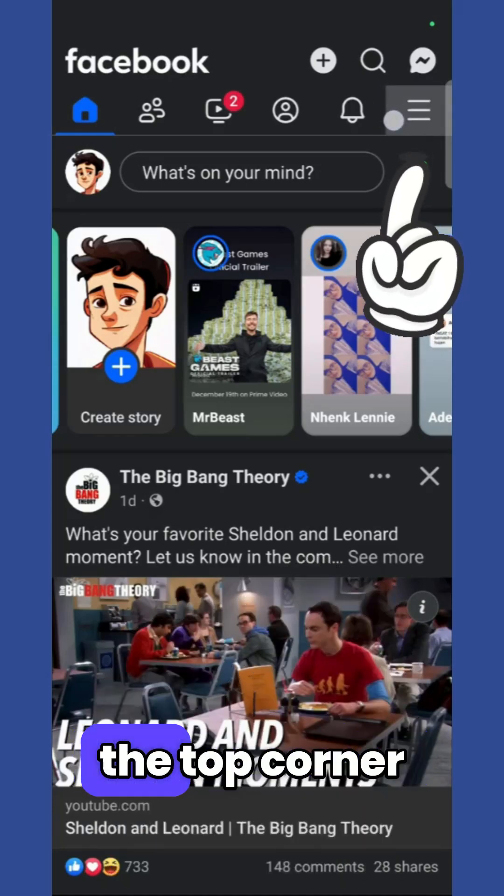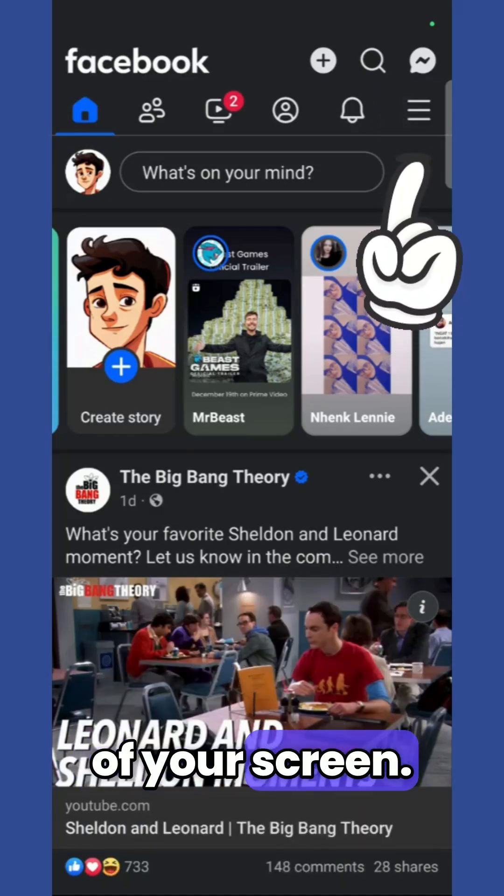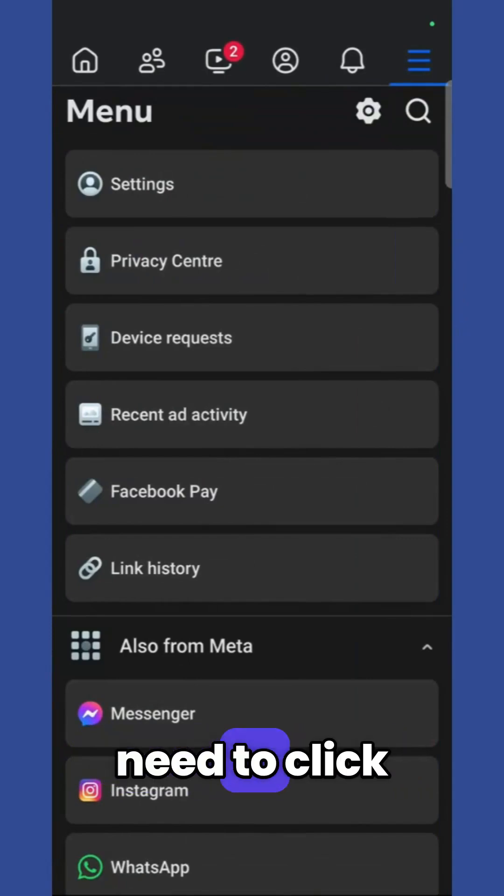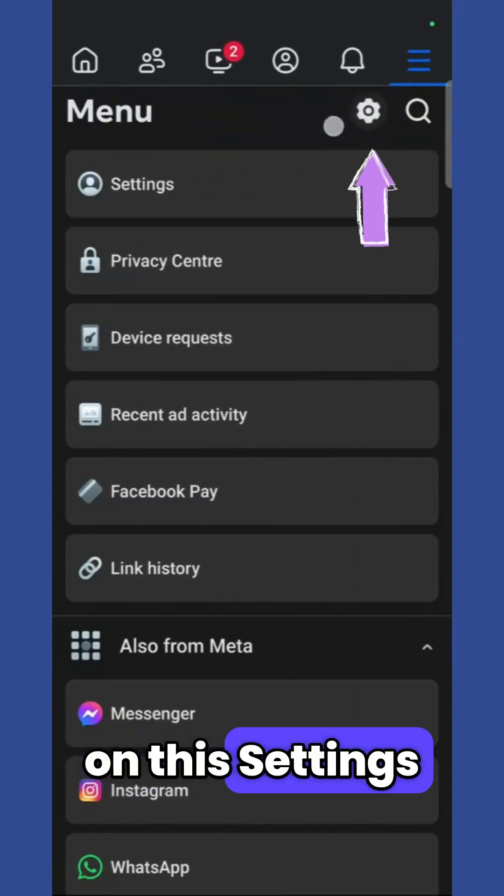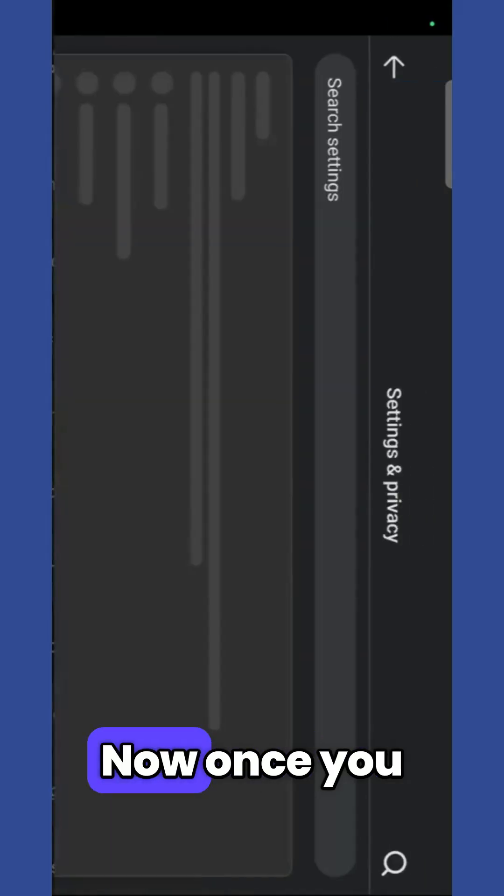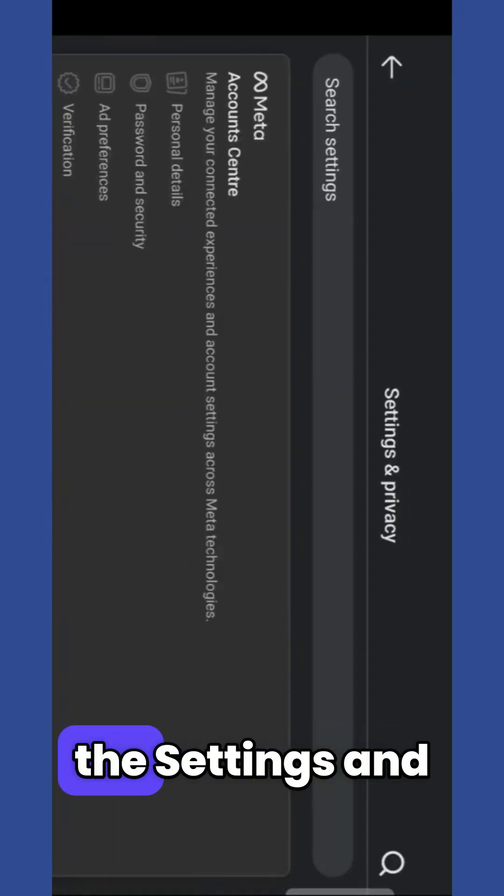Once you have clicked here, you need to click on this settings gear icon that is present at the top corner. Now once you are here in the settings and privacy option...